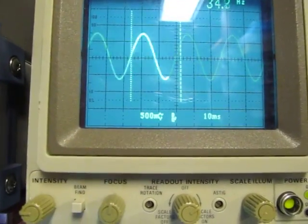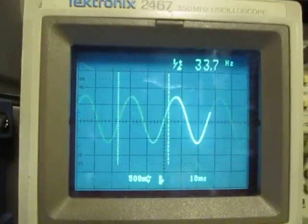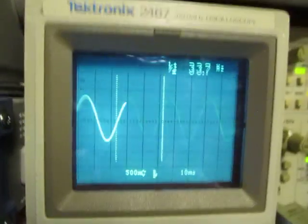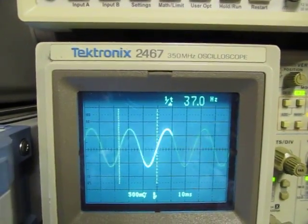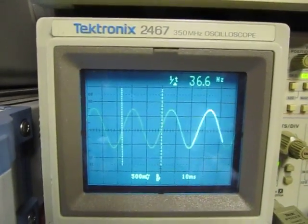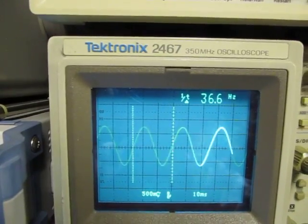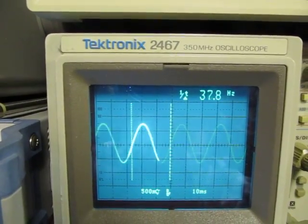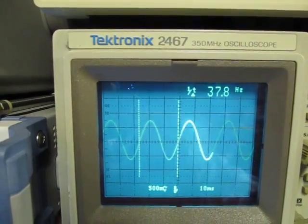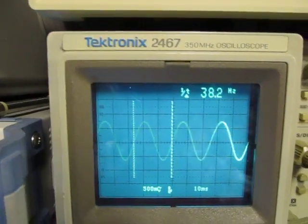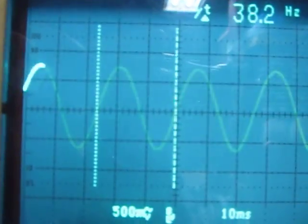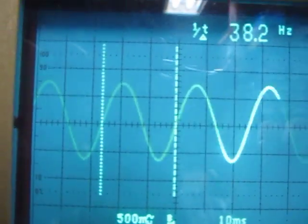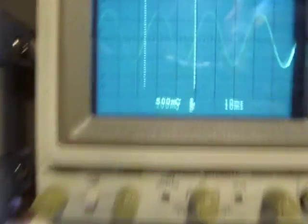Again we can make that same frequency measurement. Let's move these cursors and get them adjusted about right. That looks pretty close - about 38 hertz. And what did we calculate? We calculated it should be about 39 hertz.